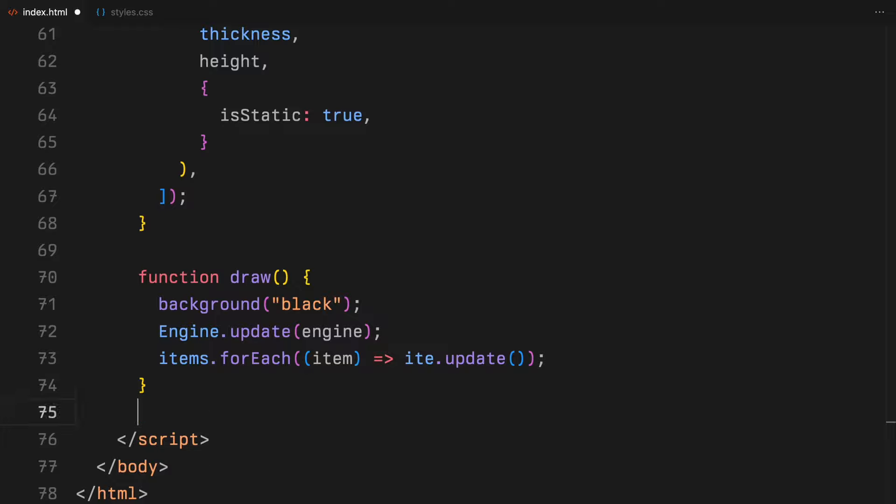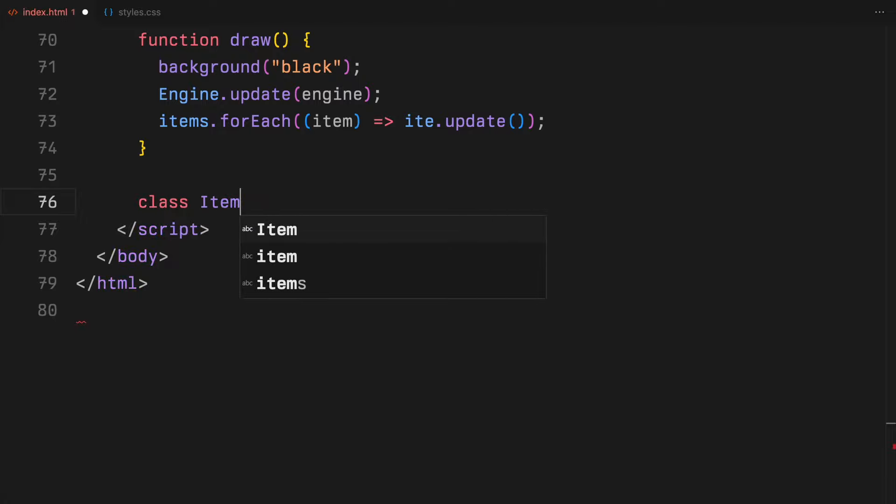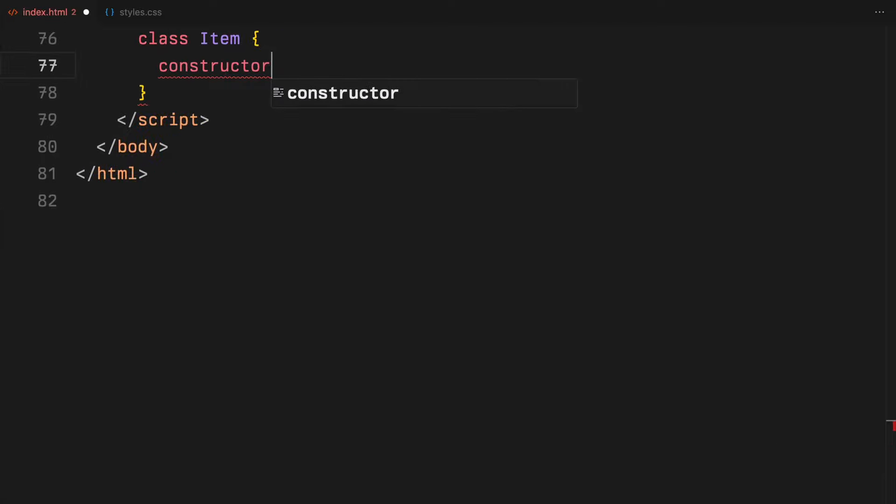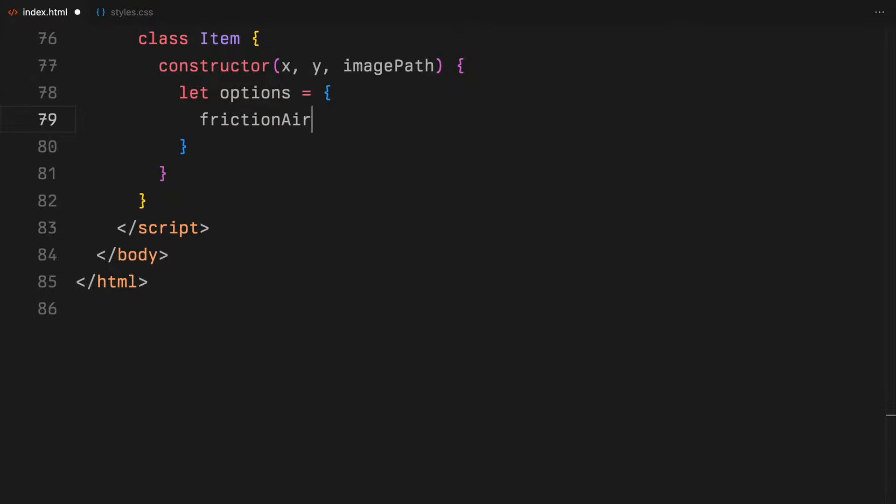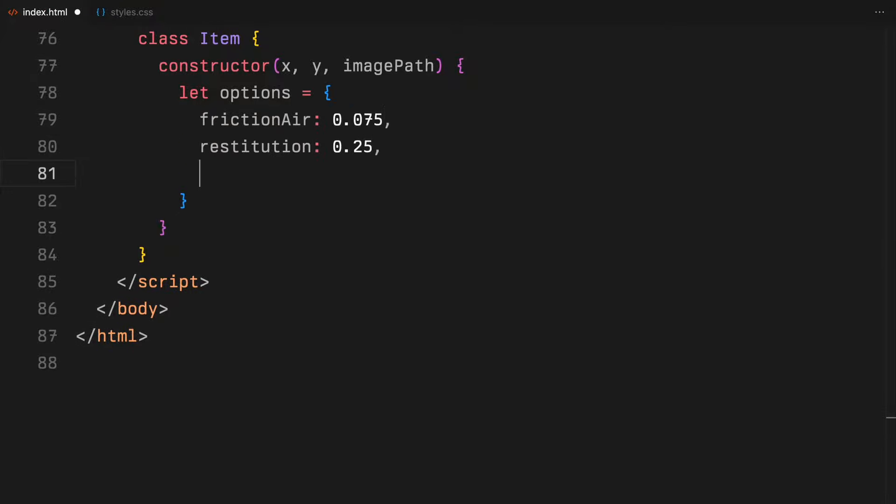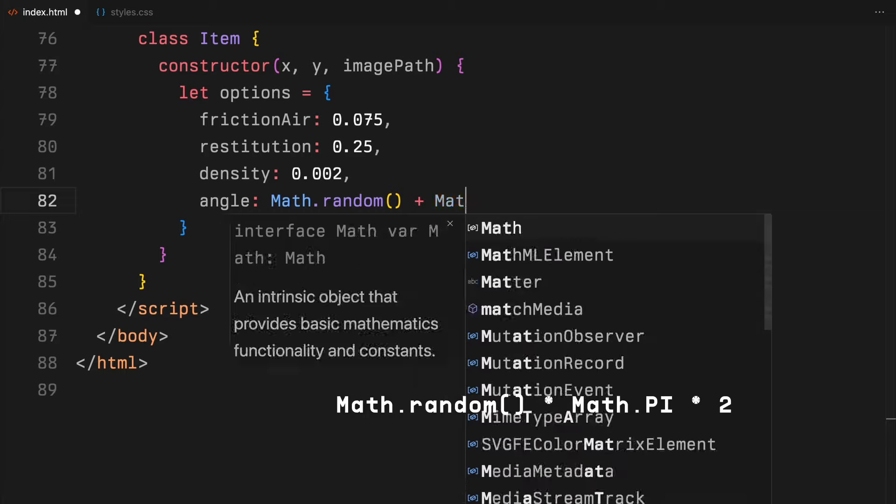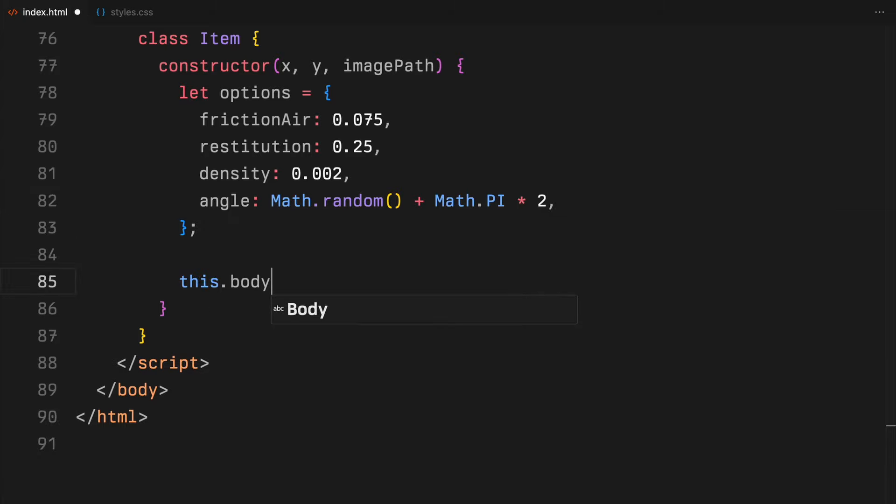Then in the item class, we encapsulate the properties and behaviors for each object in our simulation. We define physical properties like frictionAir, restitution, density and a random initial rotation angle.